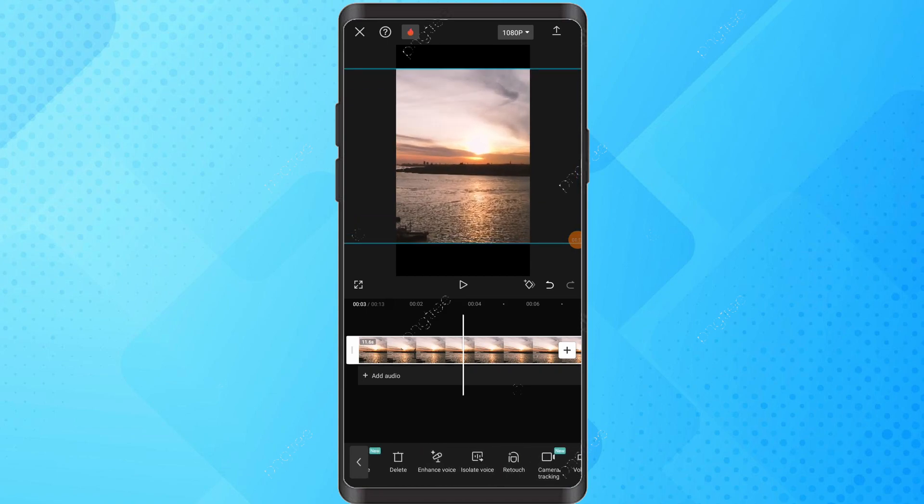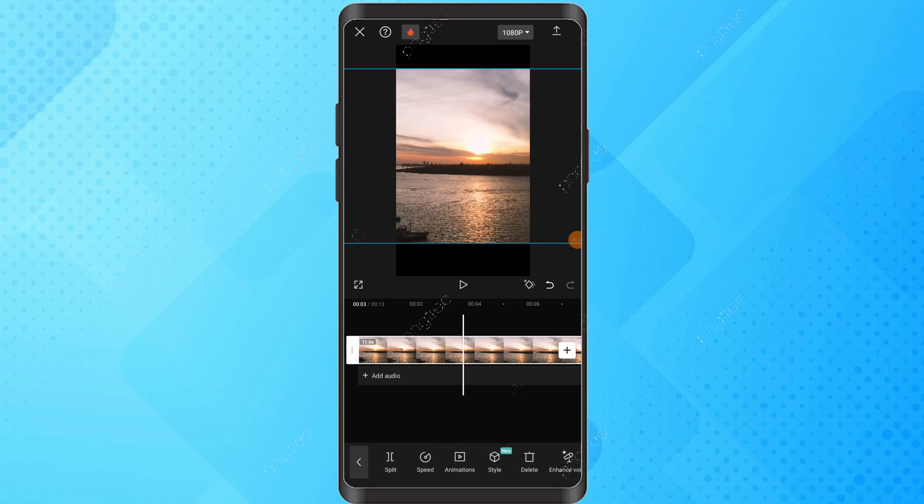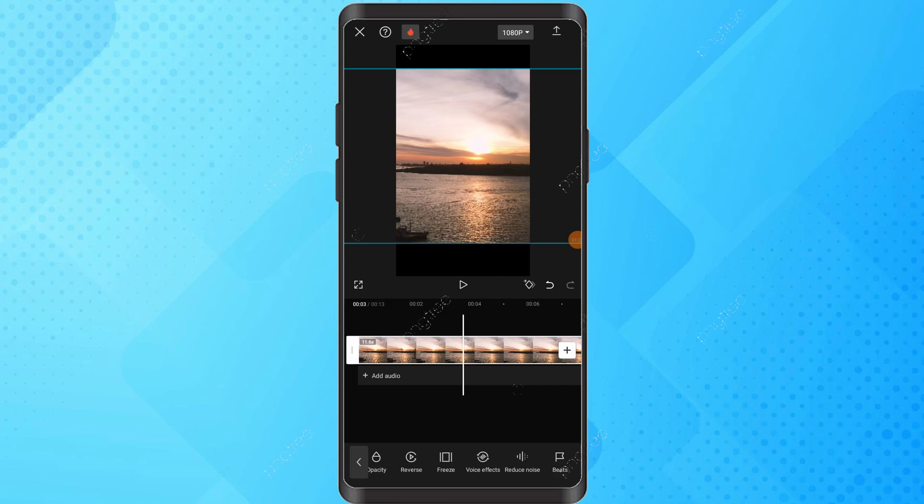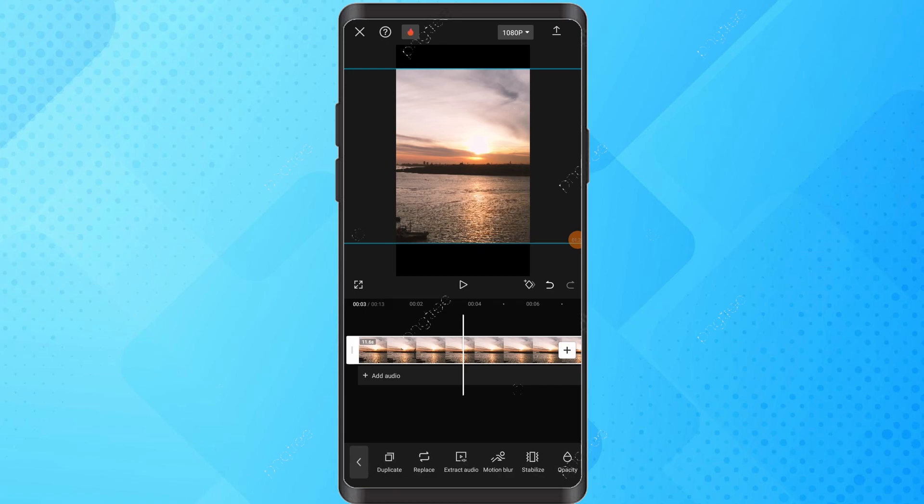Once done, tap the export button in the top right. And that's it, you have successfully resized a video in CapCut. If you found this tutorial helpful, please consider subscribing and liking the video.